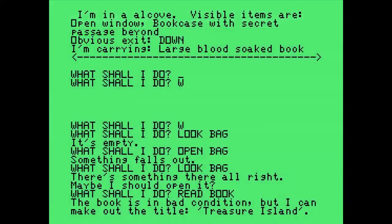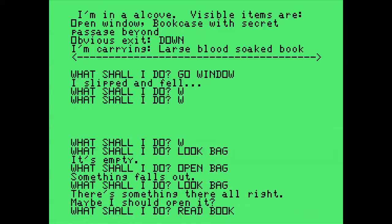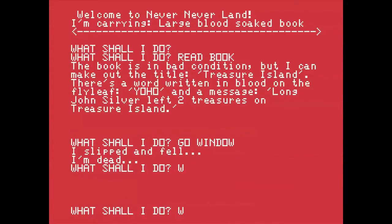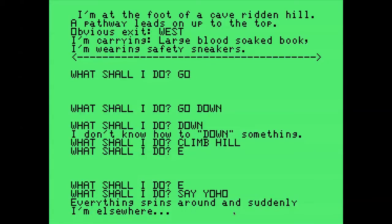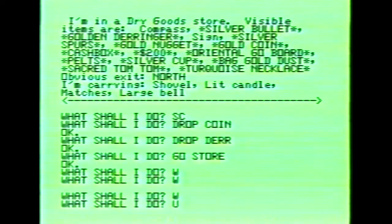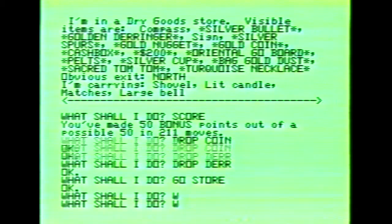Plus you're losing the nostalgic aspect of the screen presentation. For example, on the TI, when you were playing, the screen was green, but if you died the screen would turn red. And for some reason in Pirate Adventure, you could still do things when you were dead. If you walked into darkness, the screen would turn dark blue. And if you won the game, the screen would turn yellow.